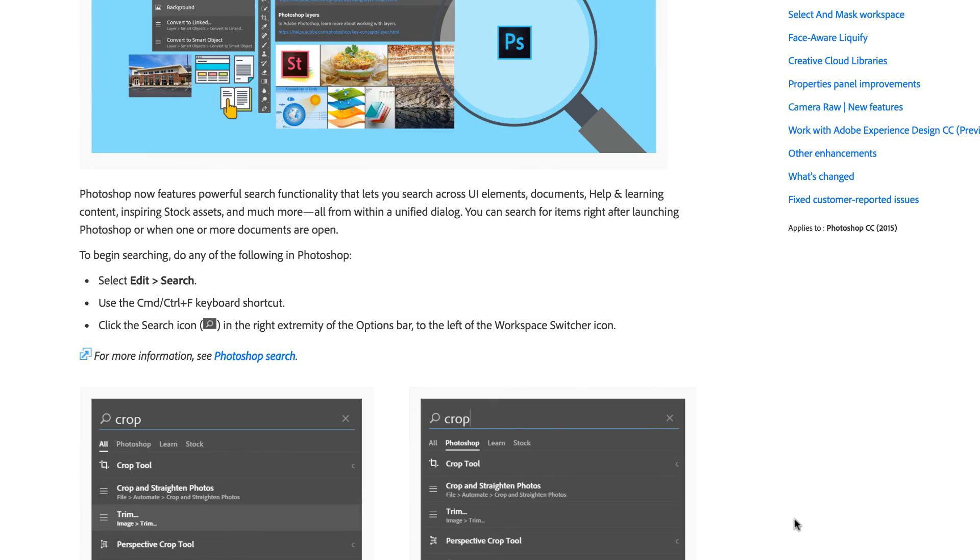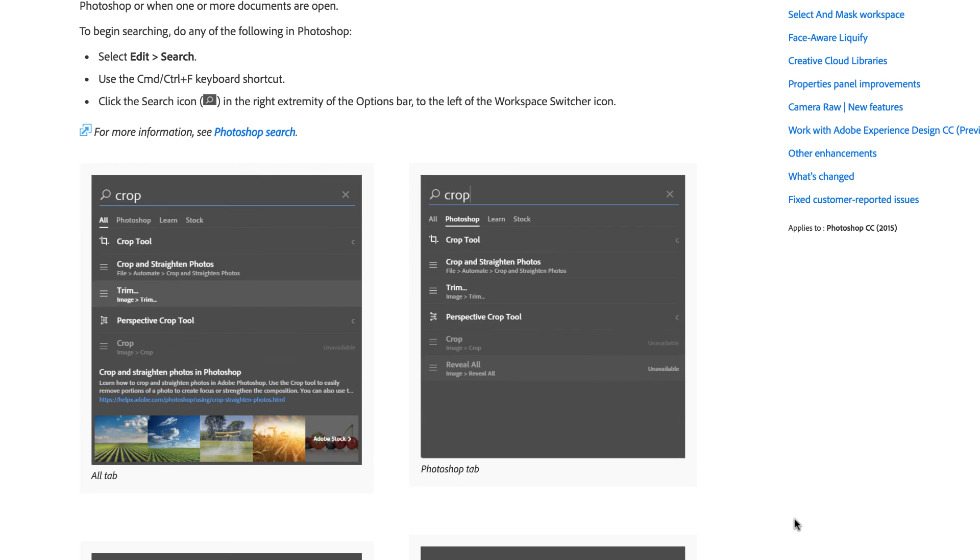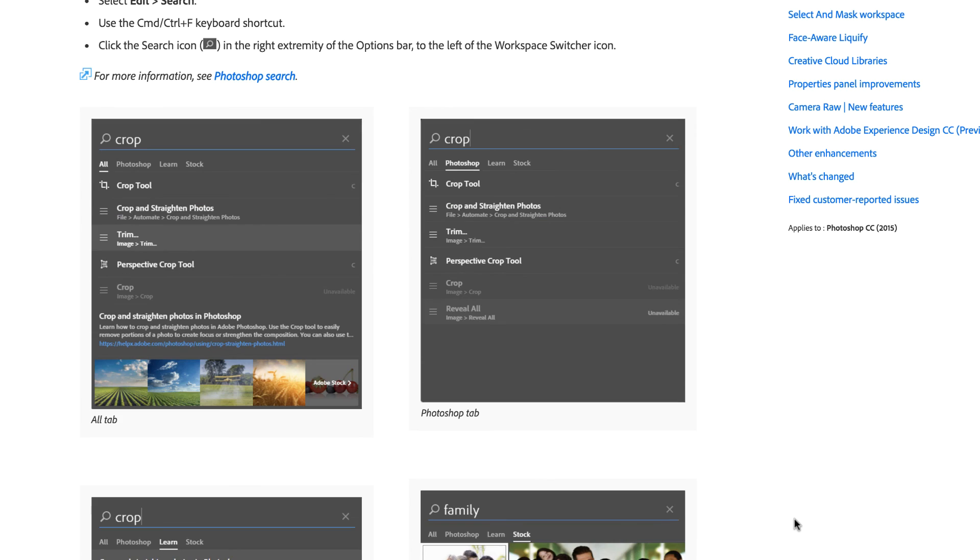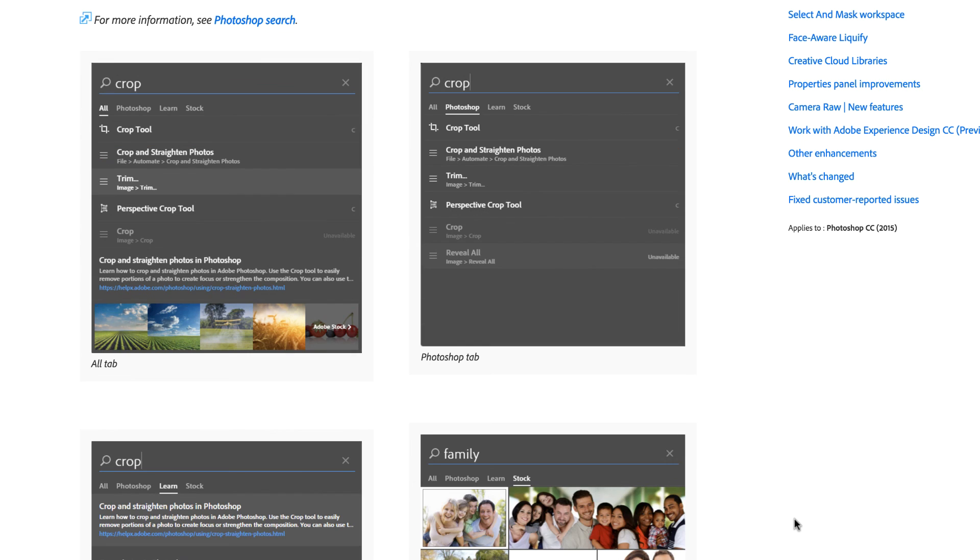There are a lot of enhancements to performance that, while they don't directly impact you, may be useful. There is one more thing I'd like to mention. The Photoshop search has been greatly improved.